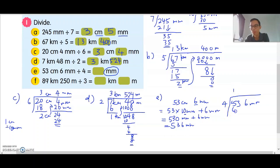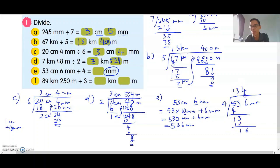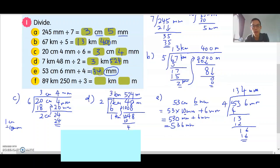1 times 4 is 4, balance is 1. Bring down 3. 3 times 4 is 12, balance is 1. Bring down 6. 4 times 4 is 16. This is in mm, so the answer is 134mm.